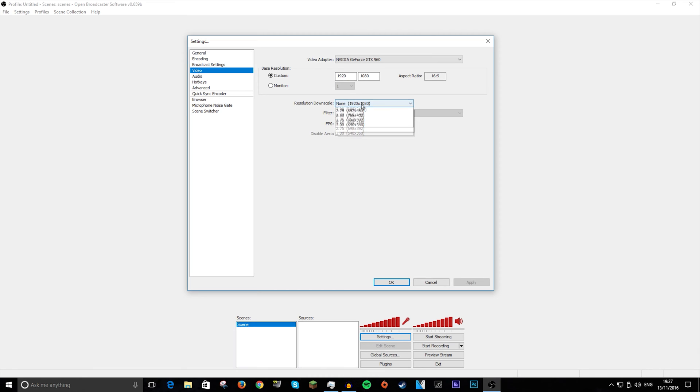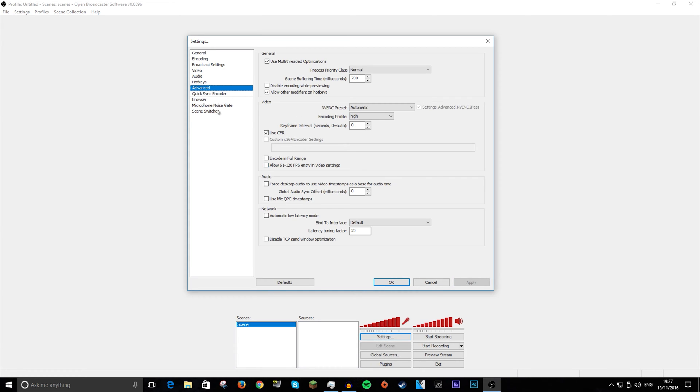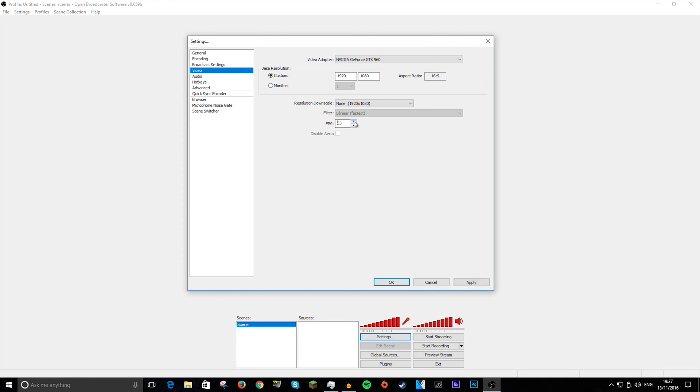In video, I like to record at 1080p, 60fps, so I'm just going to type in 60 there. If you want to have more than 60fps recording, which I don't know why you would because YouTube doesn't allow it, you go to advanced and you do allow 61 to 120fps entry in video setting. And then it lets you go up above 60fps. And that is all for this one.